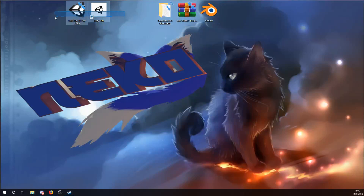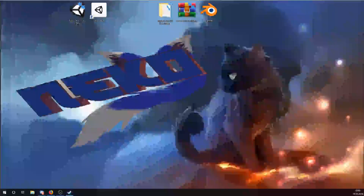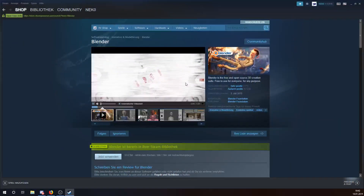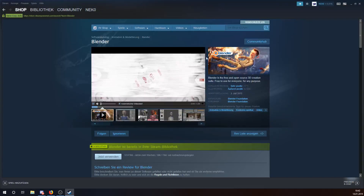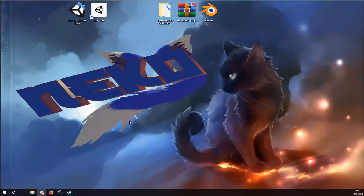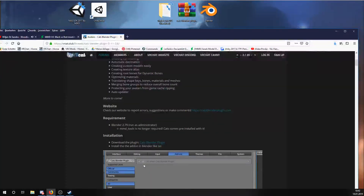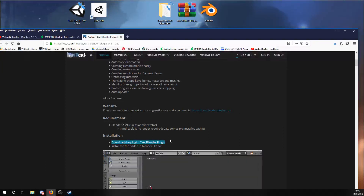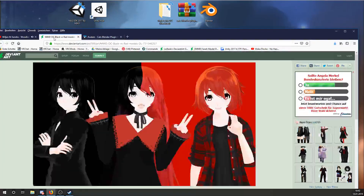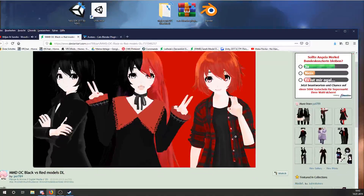What we need is Blender, which you can download over Steam or from the Blender homepage. We also need the Cats Blender plugin, which you can get from the link I will post underneath the video, and of course a model.